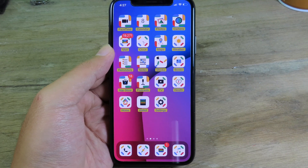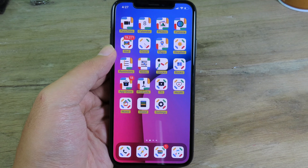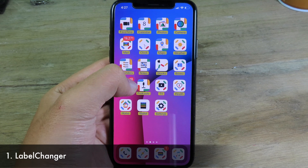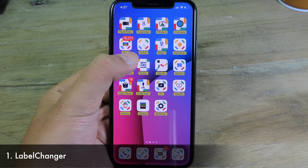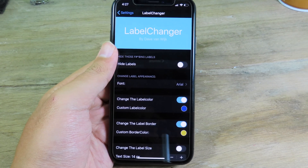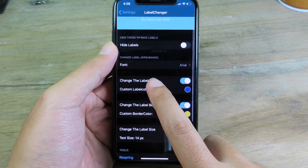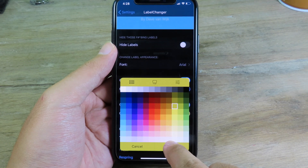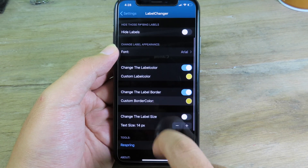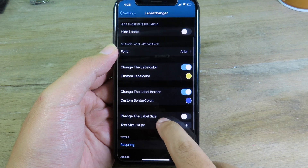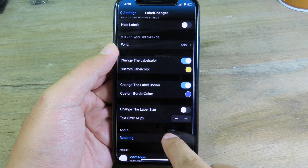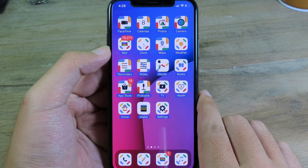Welcome back! Today I have 15 more jailbreak tweaks compatible with iOS 13.5. The first one shows a new color for icon labels. To customize your icon label, go to Settings and make sure you install Label Changes. You can change the label color — let's go to yellow — and click Done. You can also change the label border color, say blue, and change the label size. Then respring.